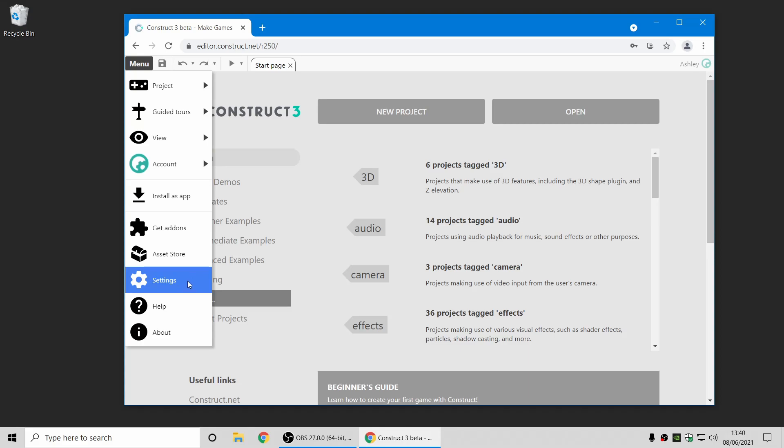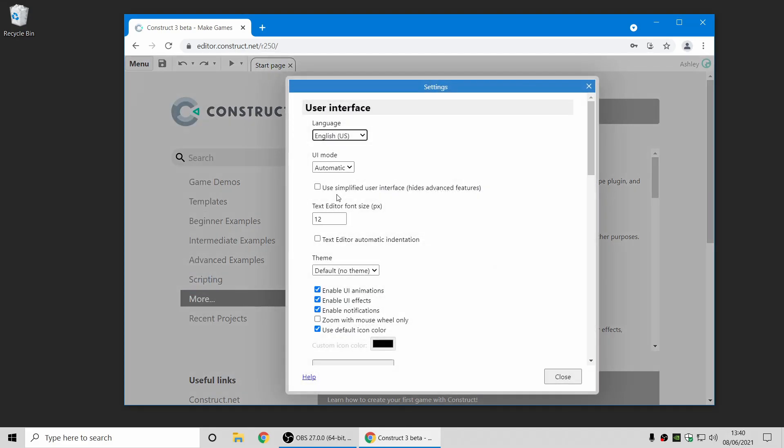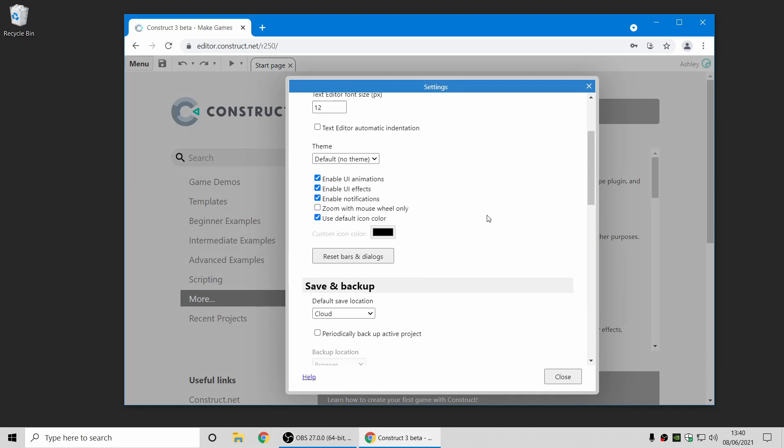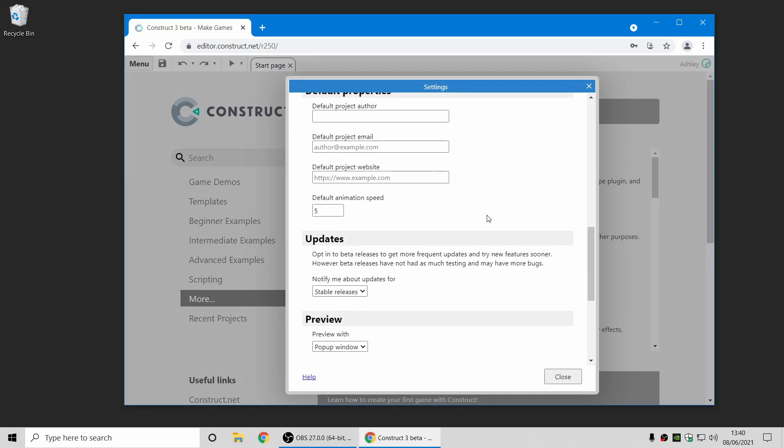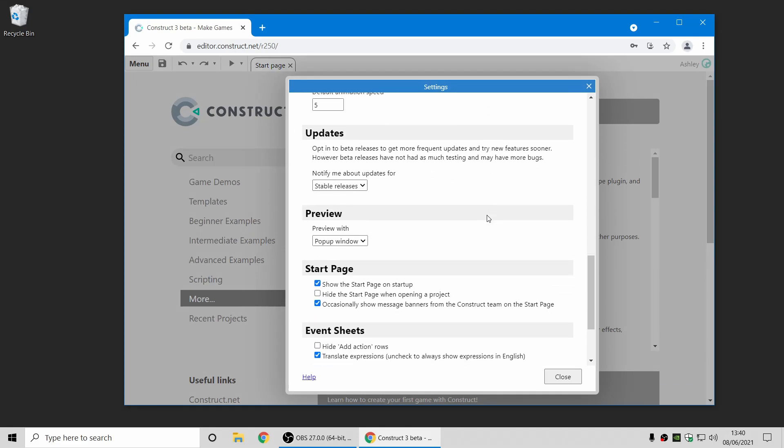One more thing I'll very quickly mention, if you are interested in trying new features before they come to the stable channel, if you go to settings, you can choose to be notified about updates for beta releases. Now, just a word of warning, beta releases aren't quite so well tested as stable releases. There may be some unexpected issues or bugs, so we do recommend that you back up your work and have some caution about using them, but you also get to access the latest new features sooner and can help try them out and let us know if anything goes wrong.